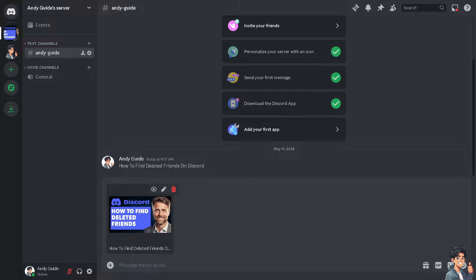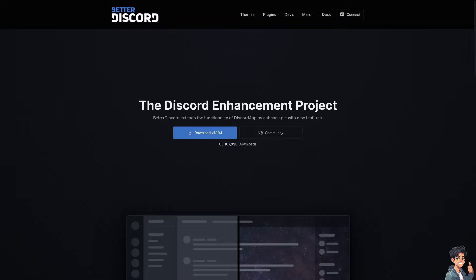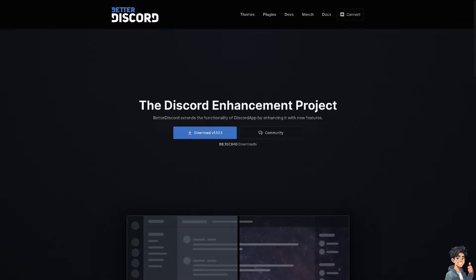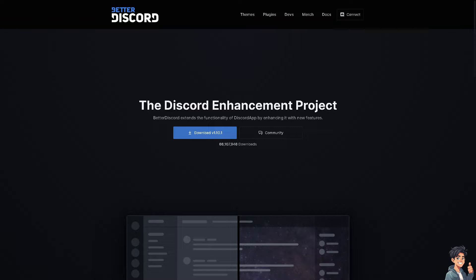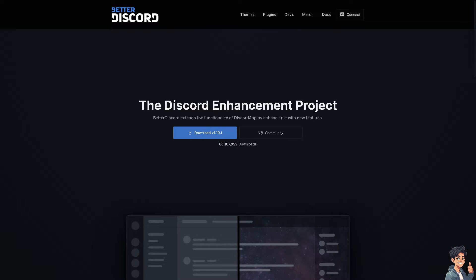Now there's another option, but do this with caution because this is Better Discord, a third-party tool that could enhance the Discord app. Basically, use this third-party tool that could help you keep track of the conversations. These tools may not always be reliable and could pose privacy or security risks.